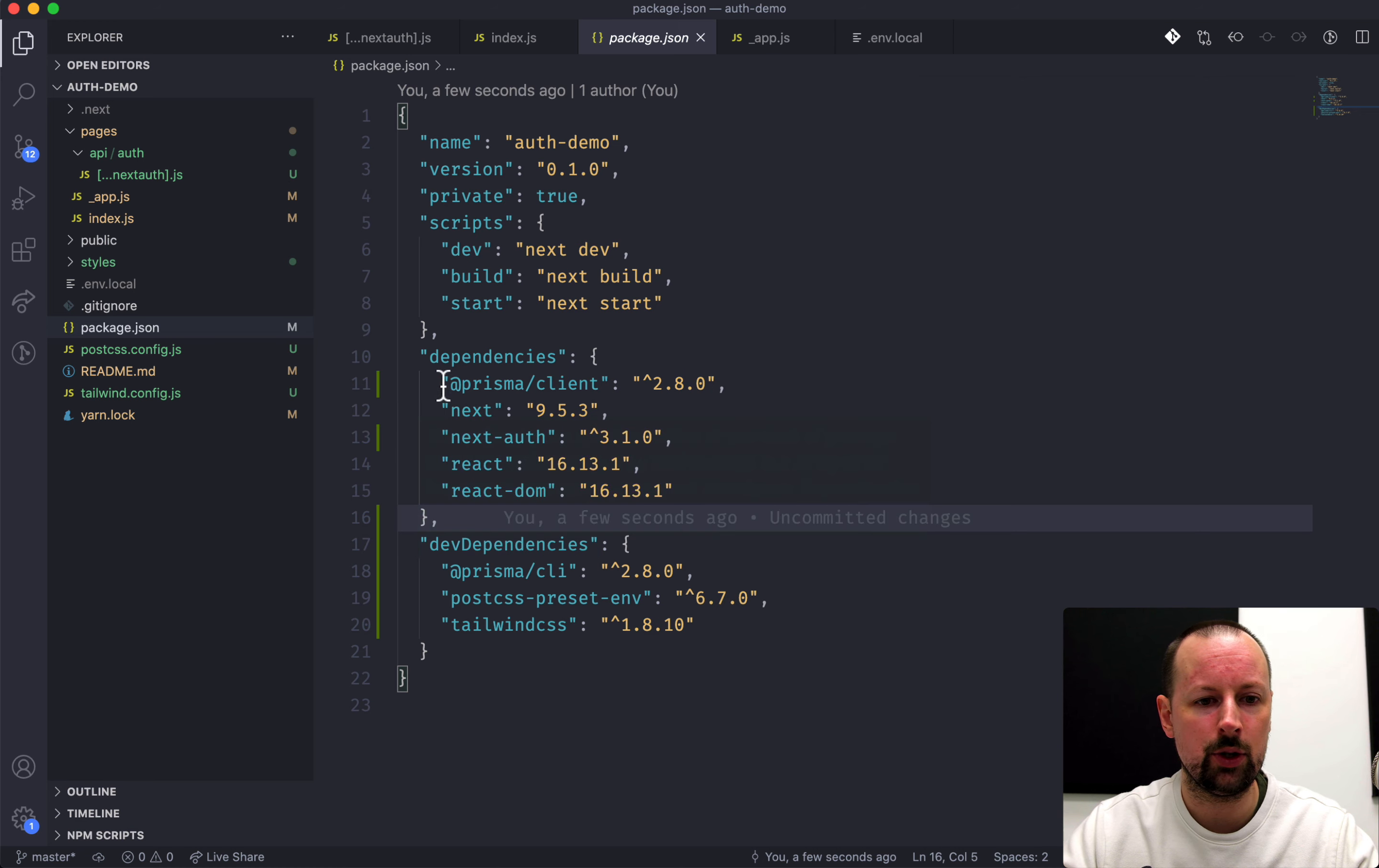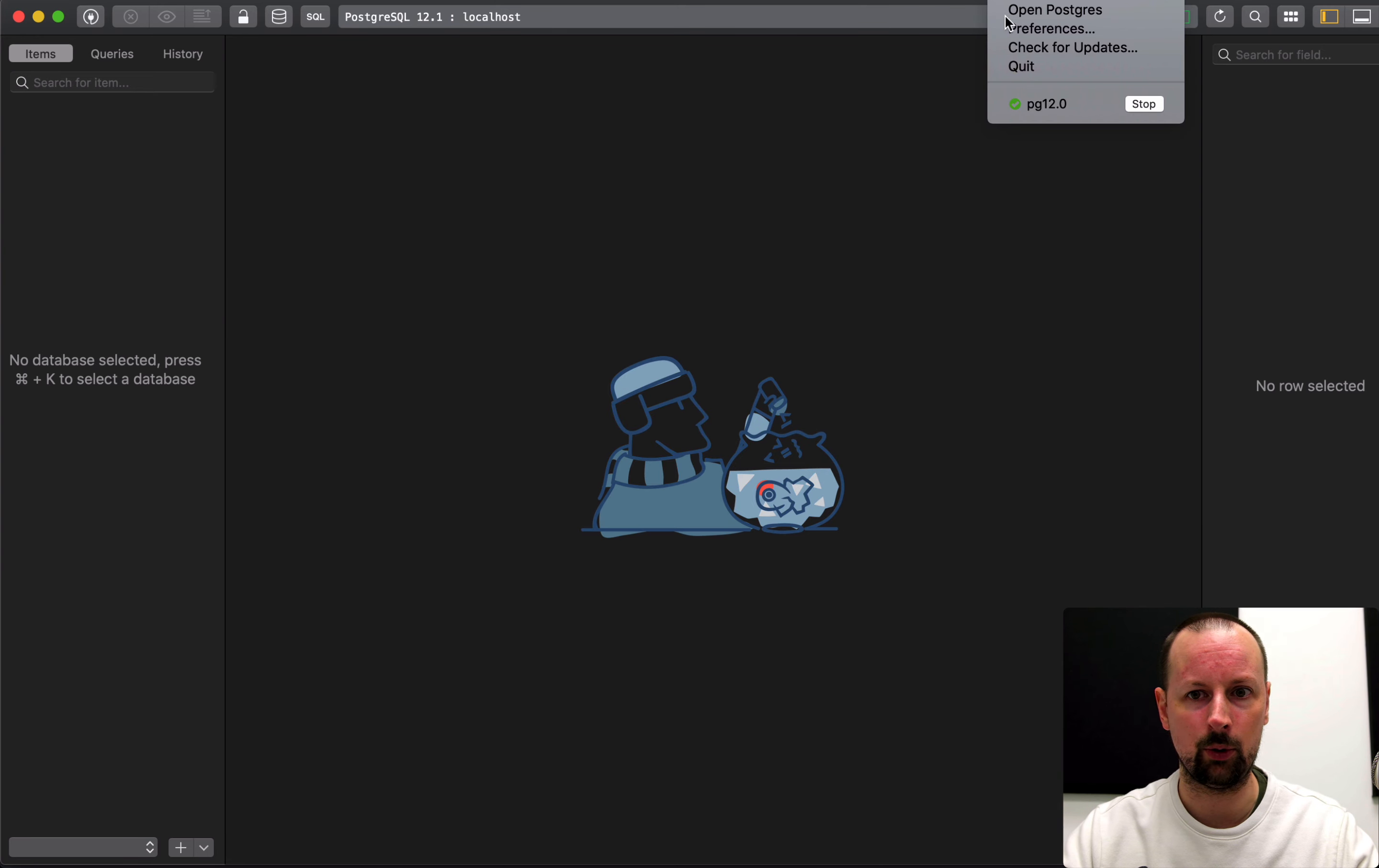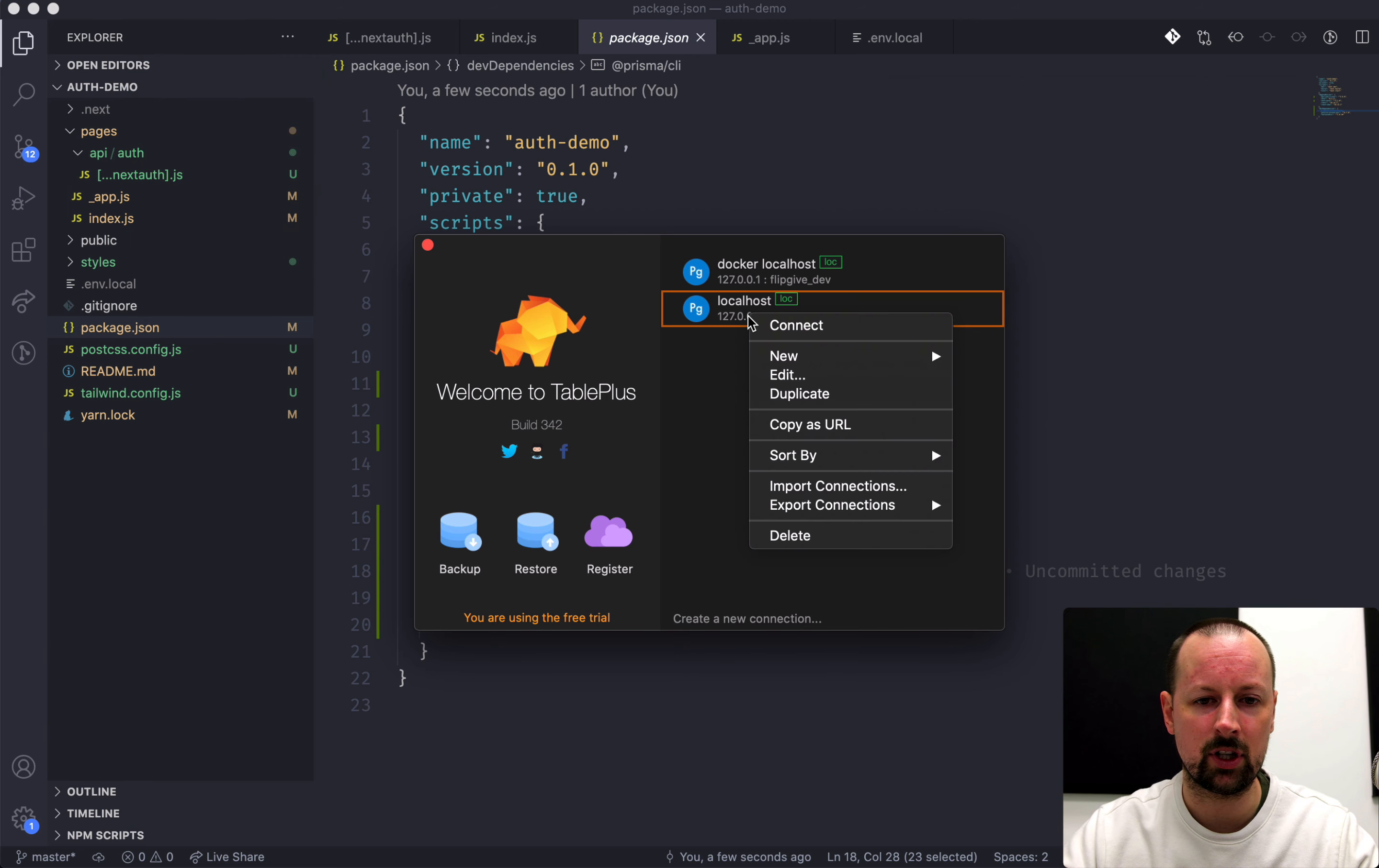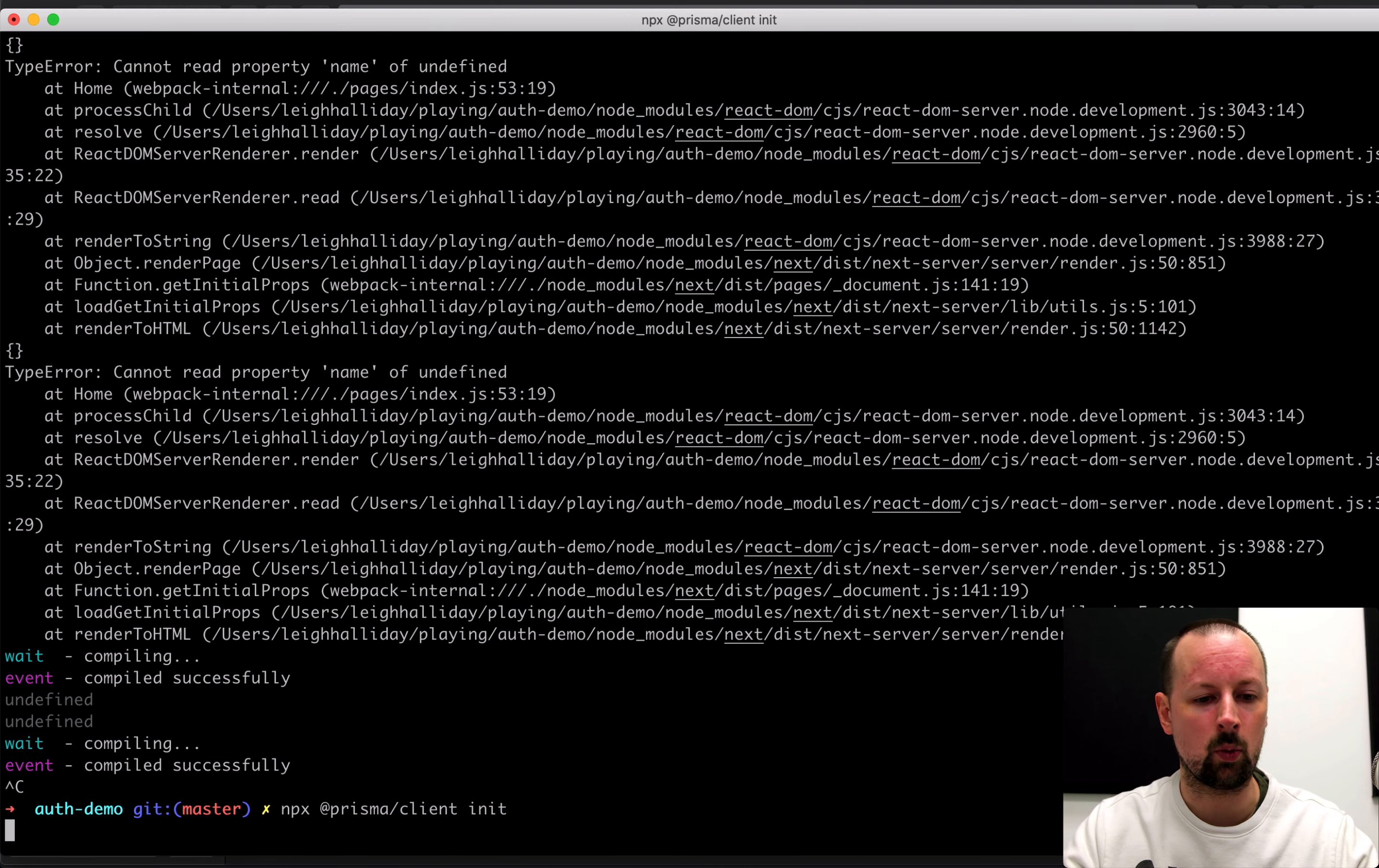So what we're going to do is add Prisma and tie all of this to a Postgres backend. So I've already installed Prisma. There's two packages. You need the Prisma client in dependencies, and you need the Prisma CLI over here in dev dependencies. And what we're actually going to do to start is we're going to go into my TablePlus. So I'm logging into Postgres on my computer. I'm just running it in the Postgres app on the Mac. And we're going to go in here, and we are going to create a new database.